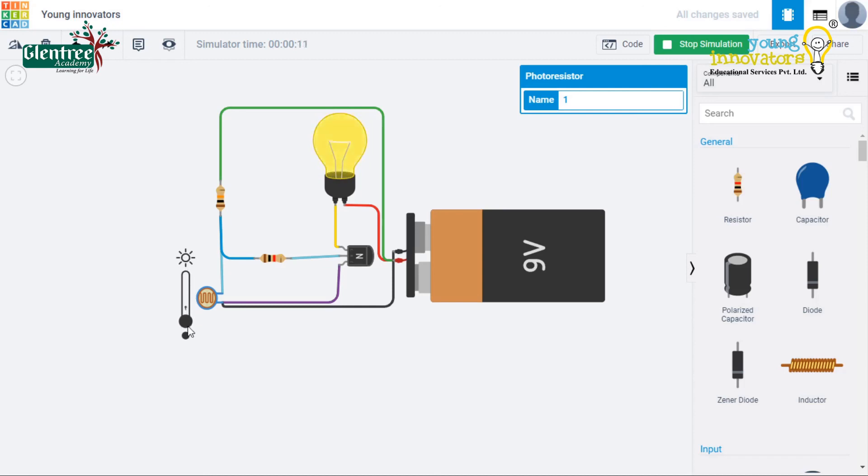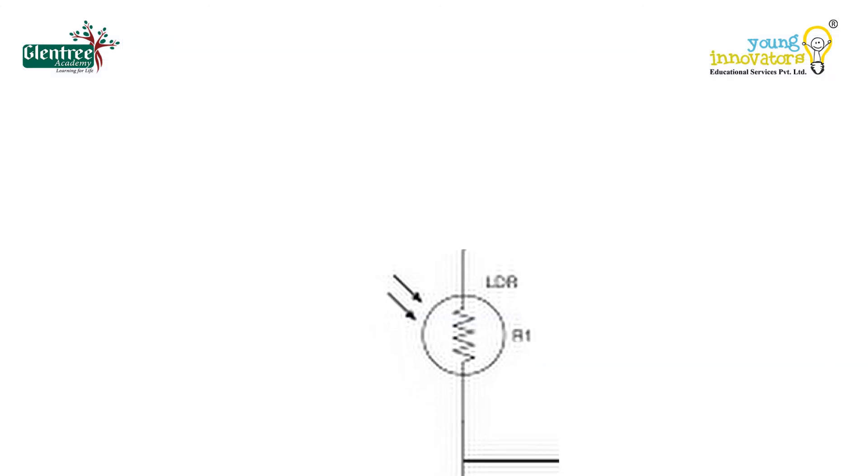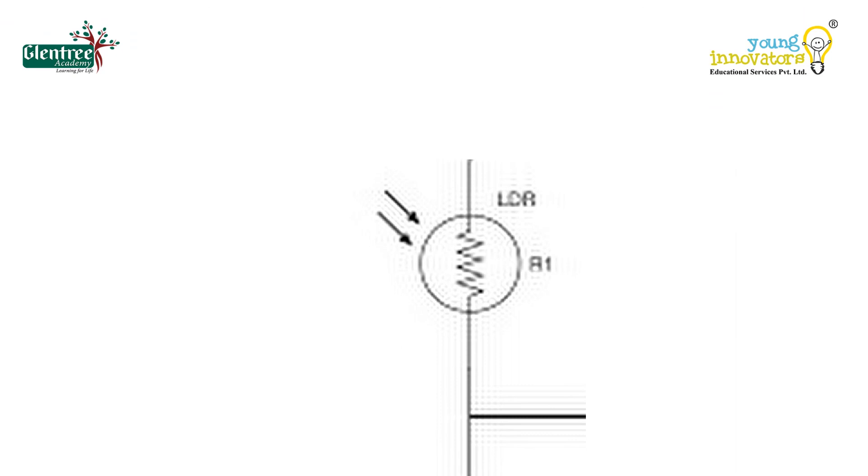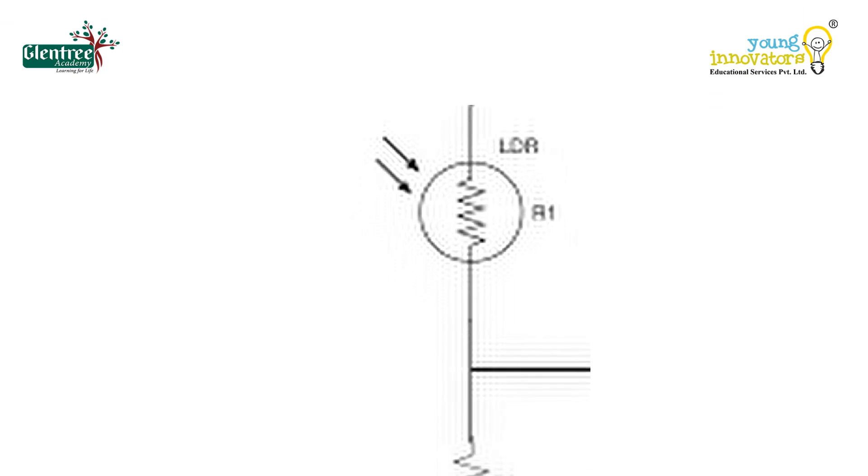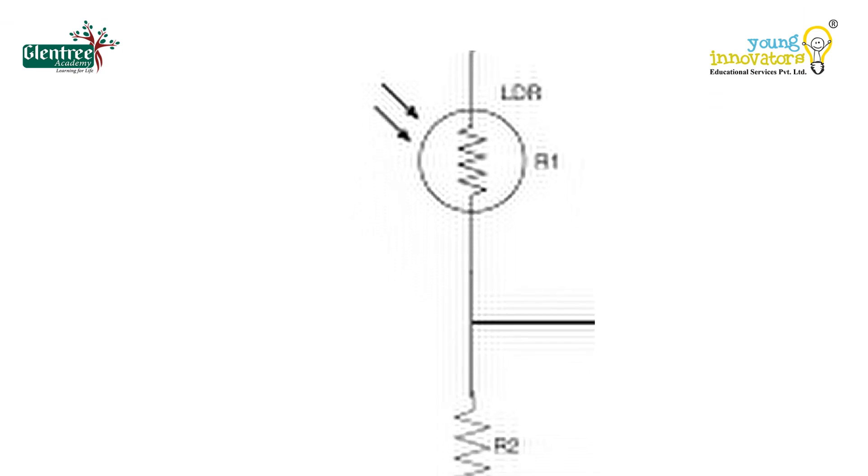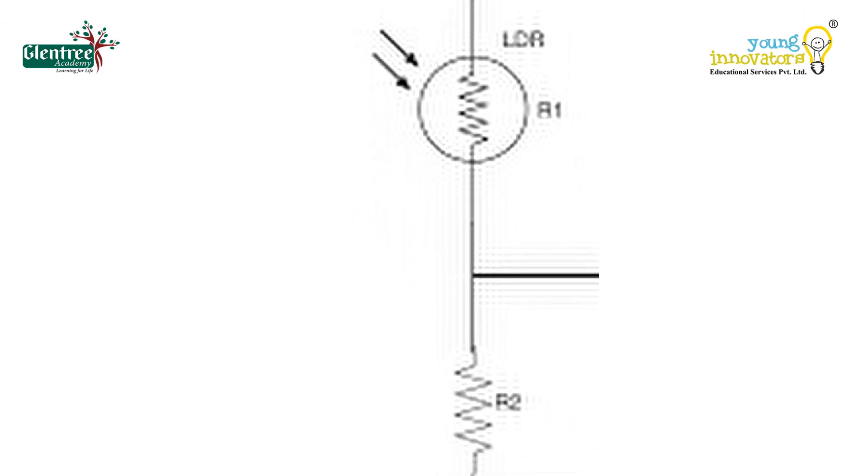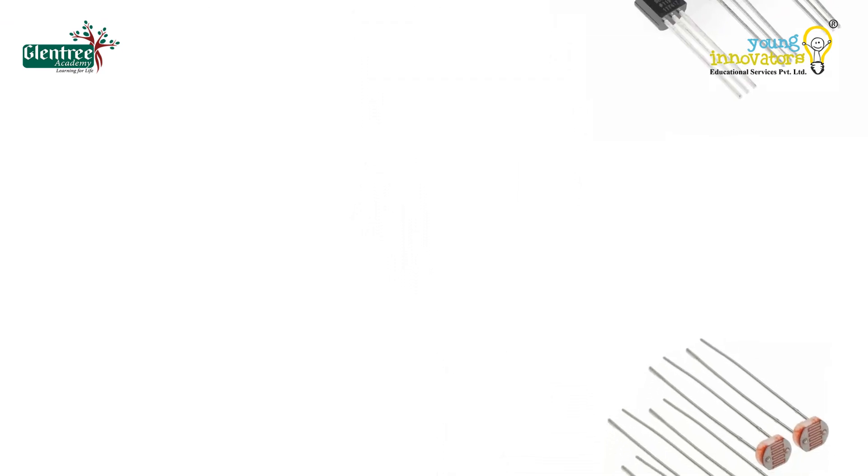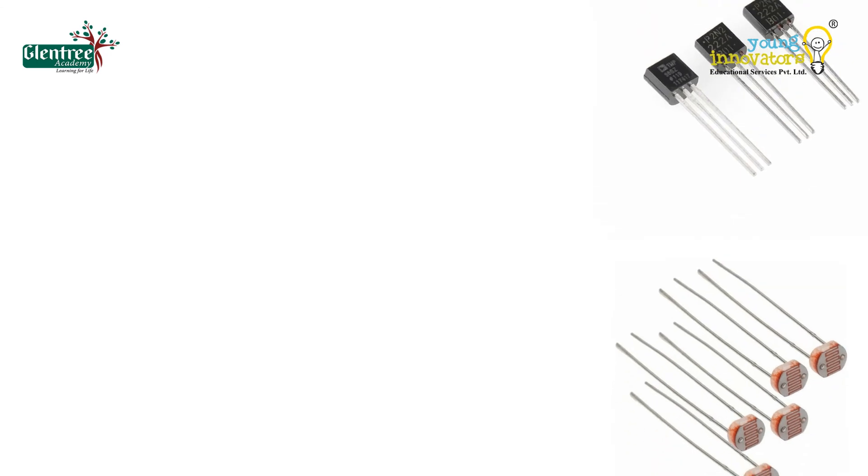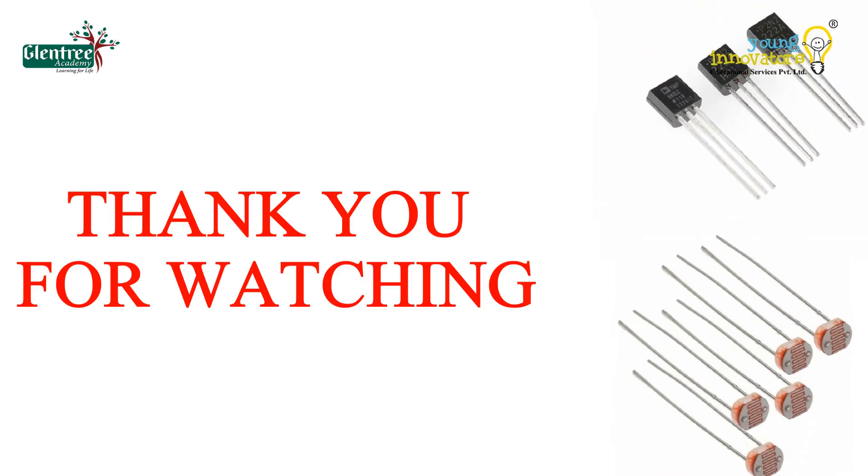We used a resistor in series with the LDR to convert the change in resistance of the LDR to change in voltage. Hope all enjoyed watching the video. For queries, comment in the comment section below. Thank you for watching.